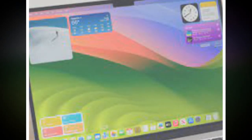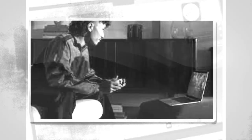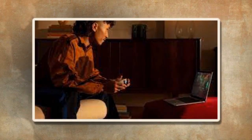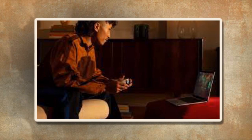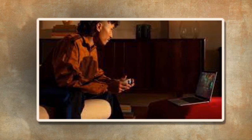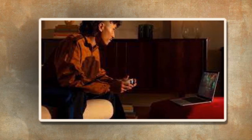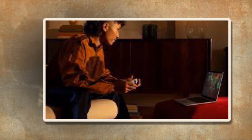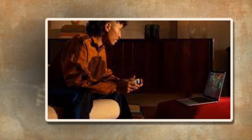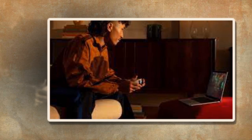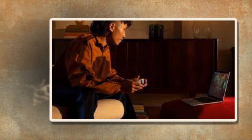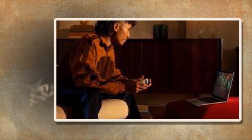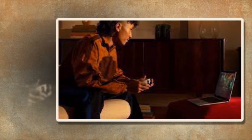macOS Sonoma was recently unveiled as Apple's latest desktop operating system update at WWDC 2023. The next version of macOS will bring several UI improvements, options for personalization, and interactive widgets to eligible Mac models later this year.